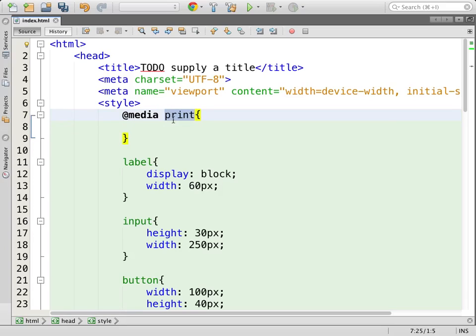The default is on screen — a computer screen. You can define two different CSS rules specific to a media. If the particular thing is for a computer screen, you can use this condition; otherwise, use print.